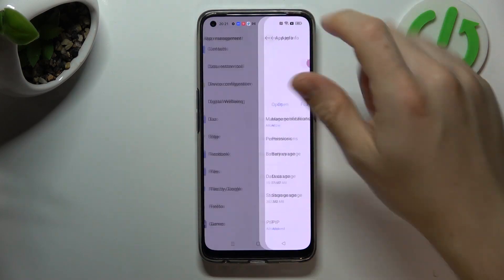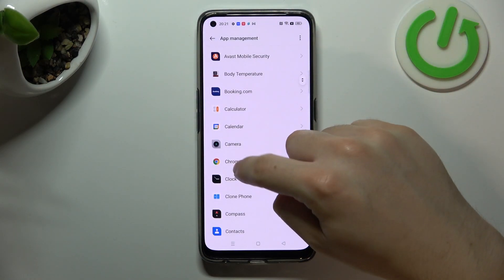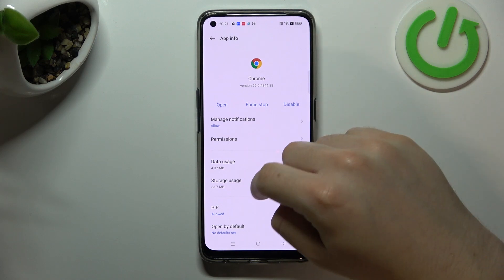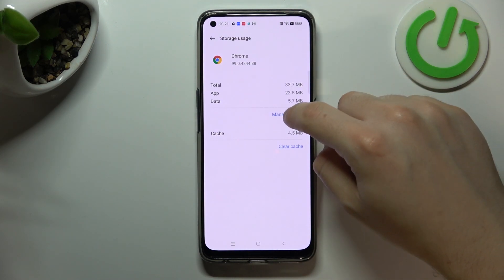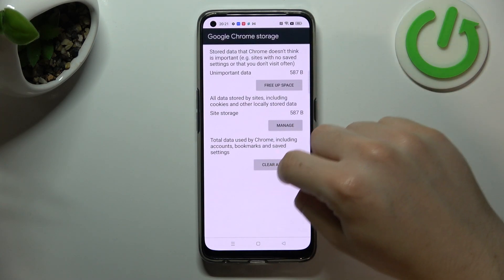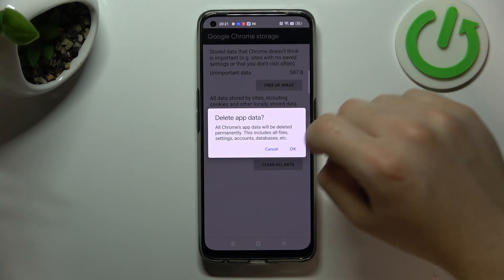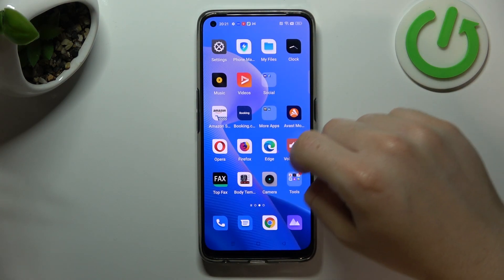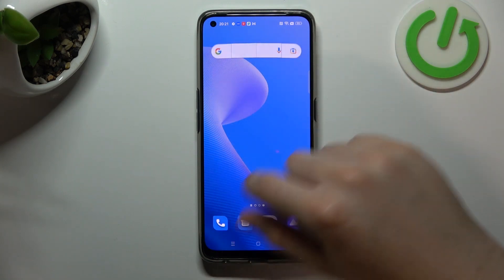After that, go to Apps again and open your web browser. Tap on Storage Usage and go to Manage Space. Now tap on Clear Data and click OK. Your web browser should now be free from notification softwares.